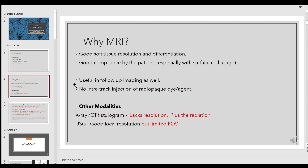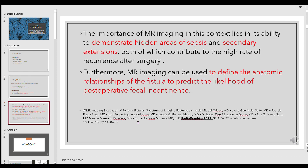MRI also has the advantage of being a non-invasive technique because we are not injecting anything into the track. We are only marking the external opening and doing the study. From a 2012 Radiographics journal article on MRI imaging of perianal fistula, the main importance of imaging is that it can demonstrate hidden areas of sepsis and secondary extensions — both of which are causes of recurrence after surgery — and MRI can also predict the likelihood of postoperative fecal incontinence.